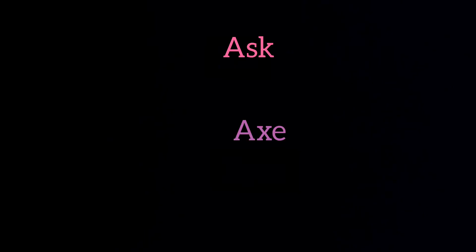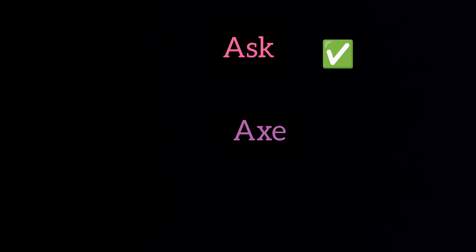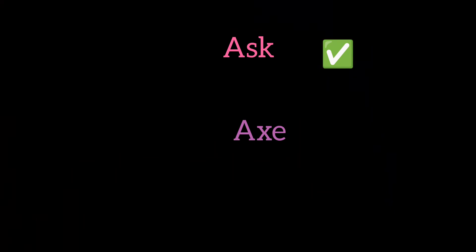Next, ask. The correct answer is A-S-K, ask. And this is because in ask, we say S sound and then the K sound. But in axe, we say A and then X sound.